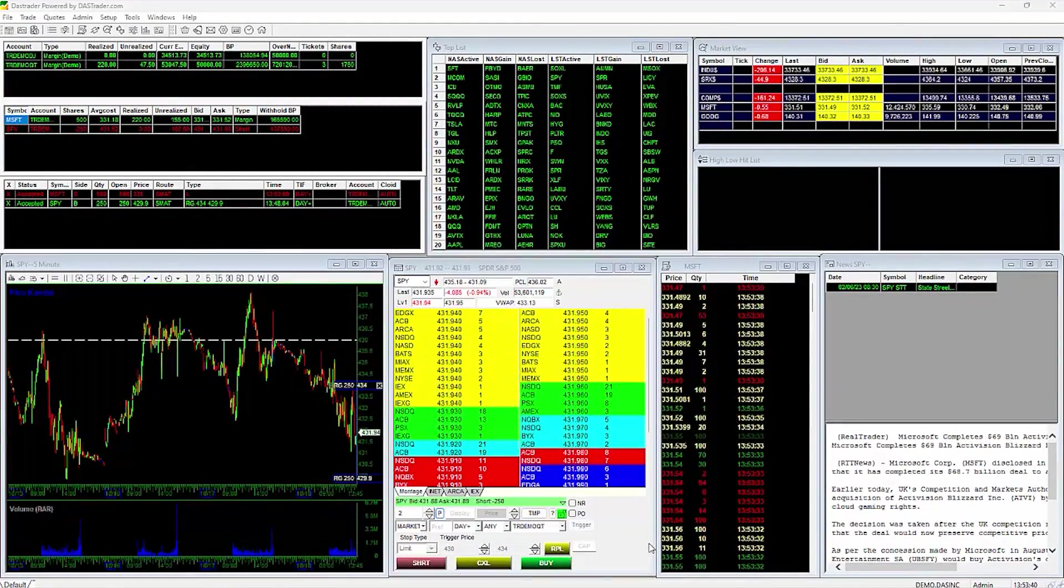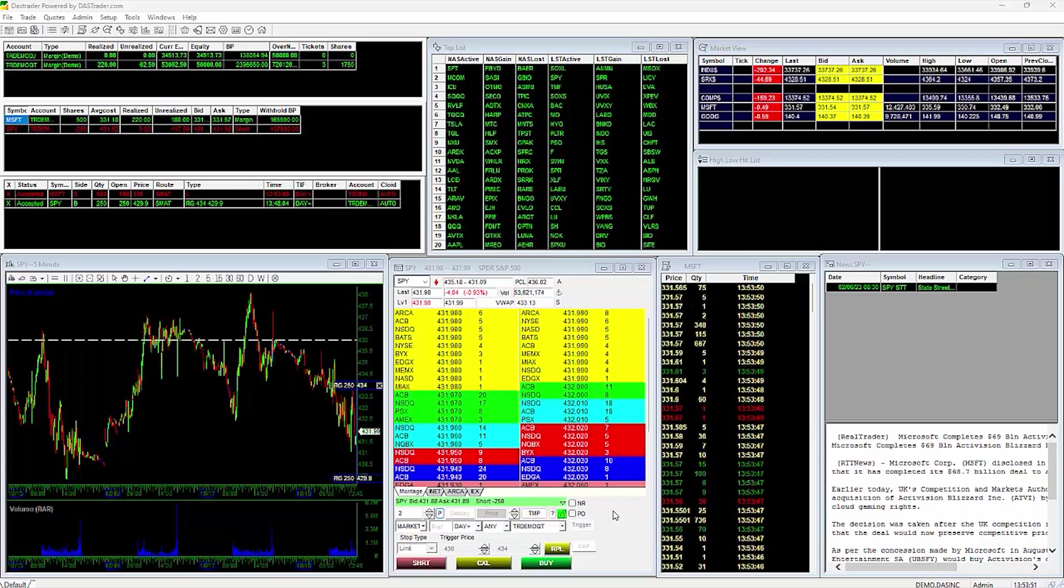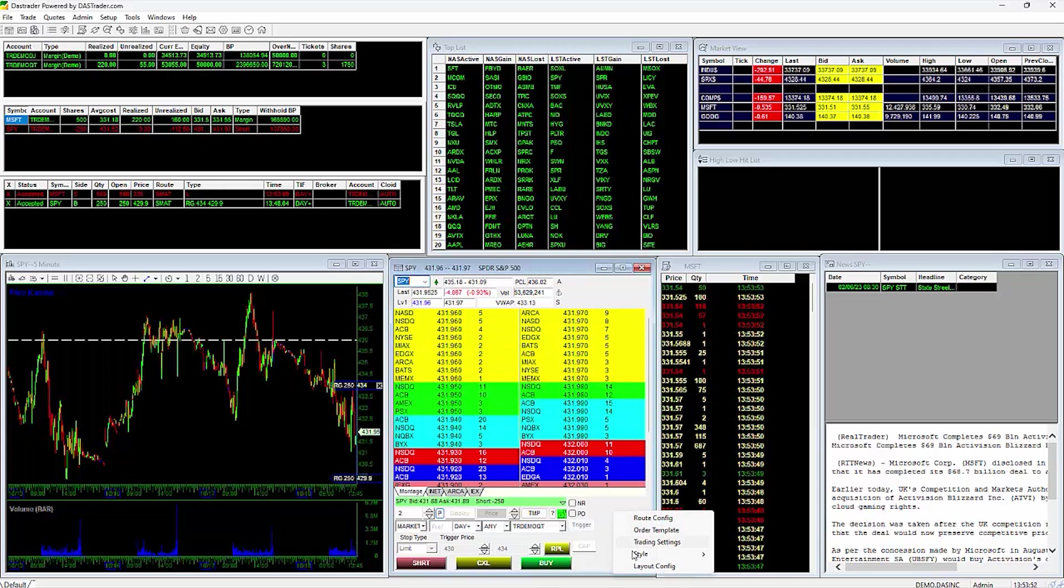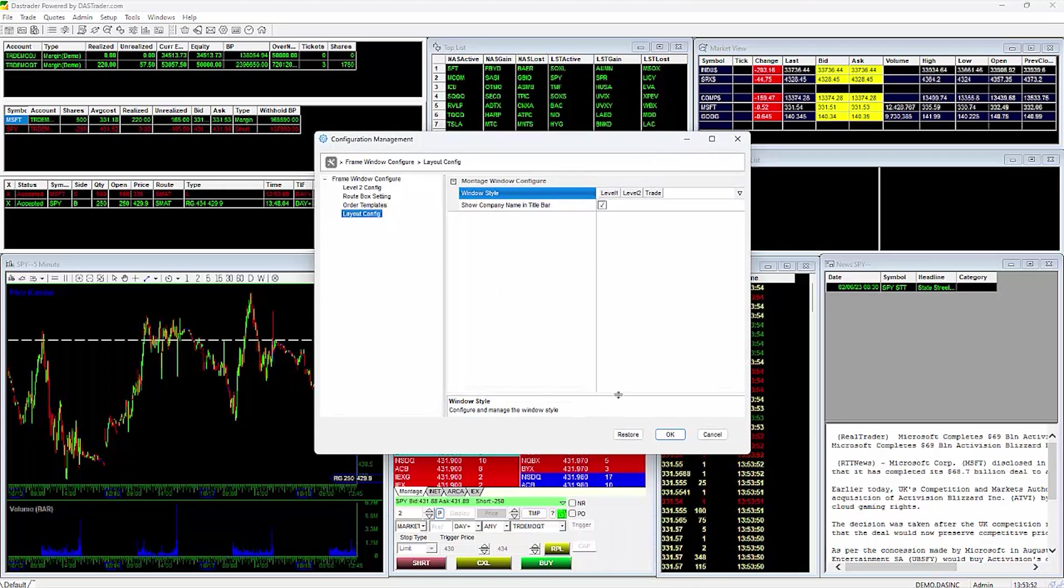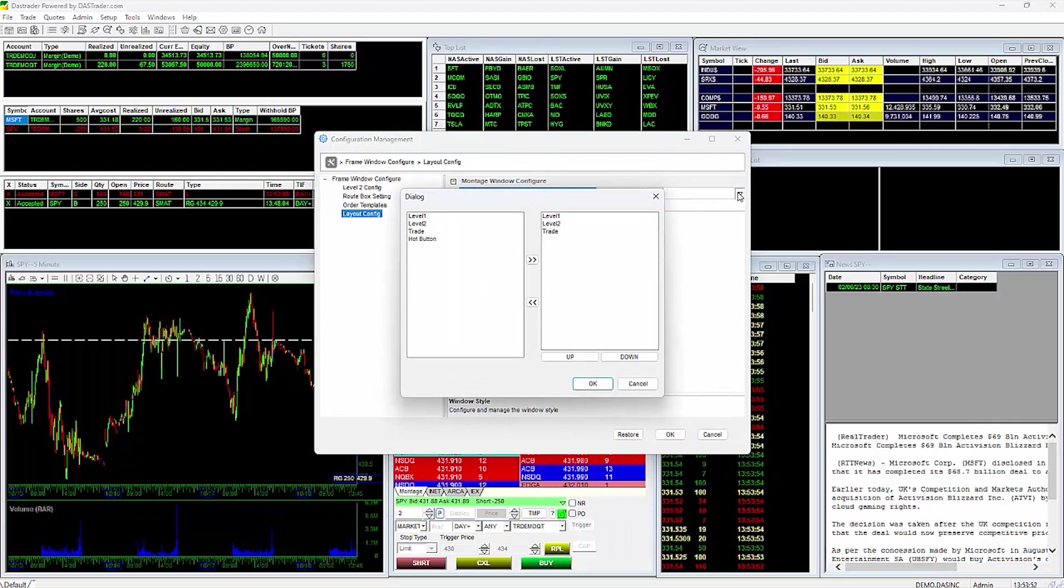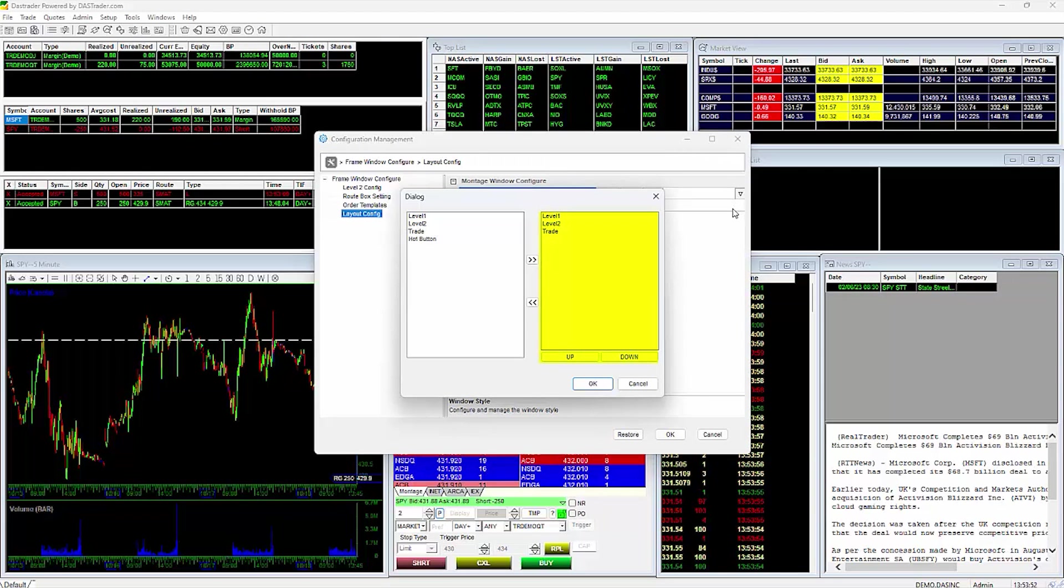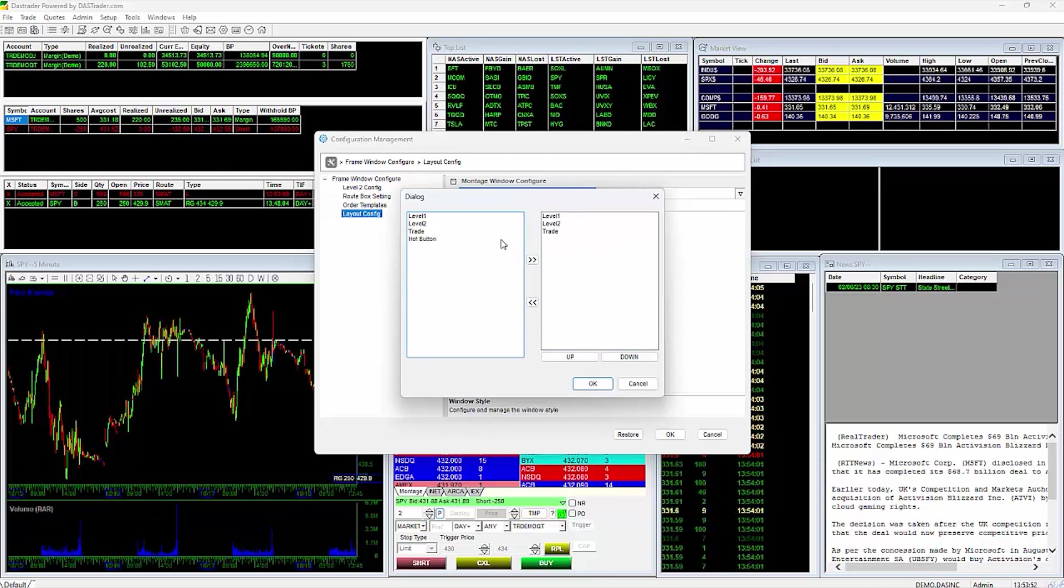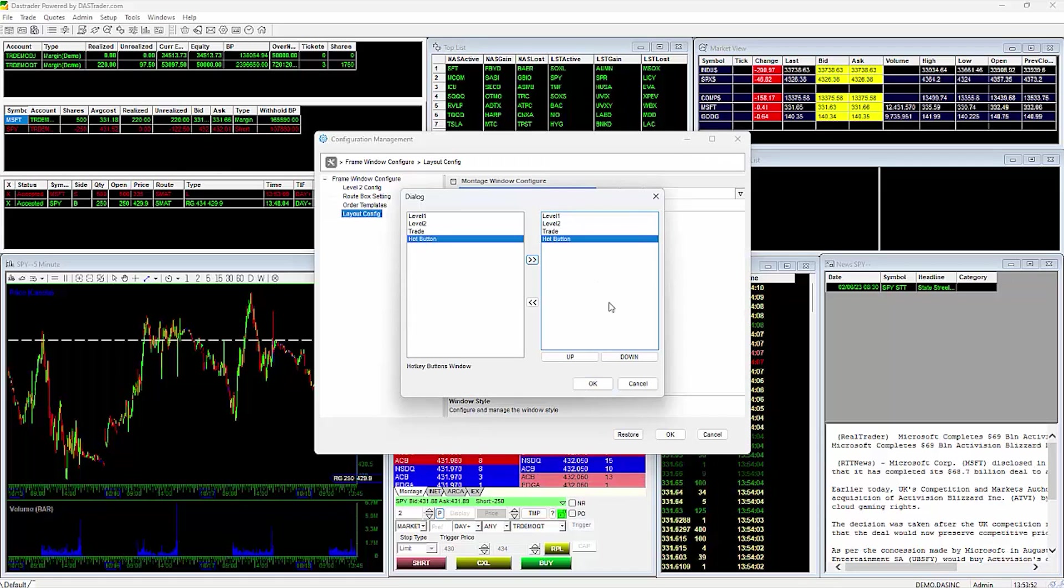To add hot buttons to the montage, do a right-click anywhere on the montage, and select Layout config, and select the drop-down menu to the right of window style. This window pane on the right side of the dialog window will show you which sections are included in the montage.